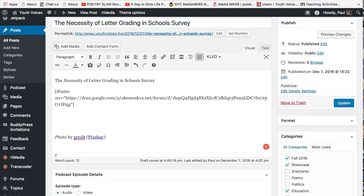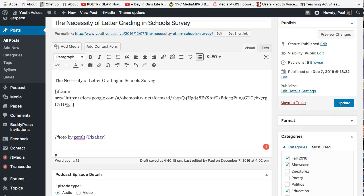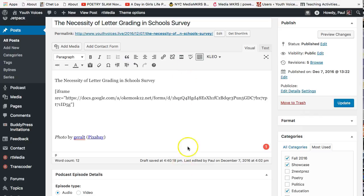You are almost done. All you have to do now is to tell the computer how big to make the box or IFrame. The default for this WordPress plugin on Youth Voices is to make an IFrame go 100% of the width of any web page, but you will need to add a height that will show everything that you want to show.